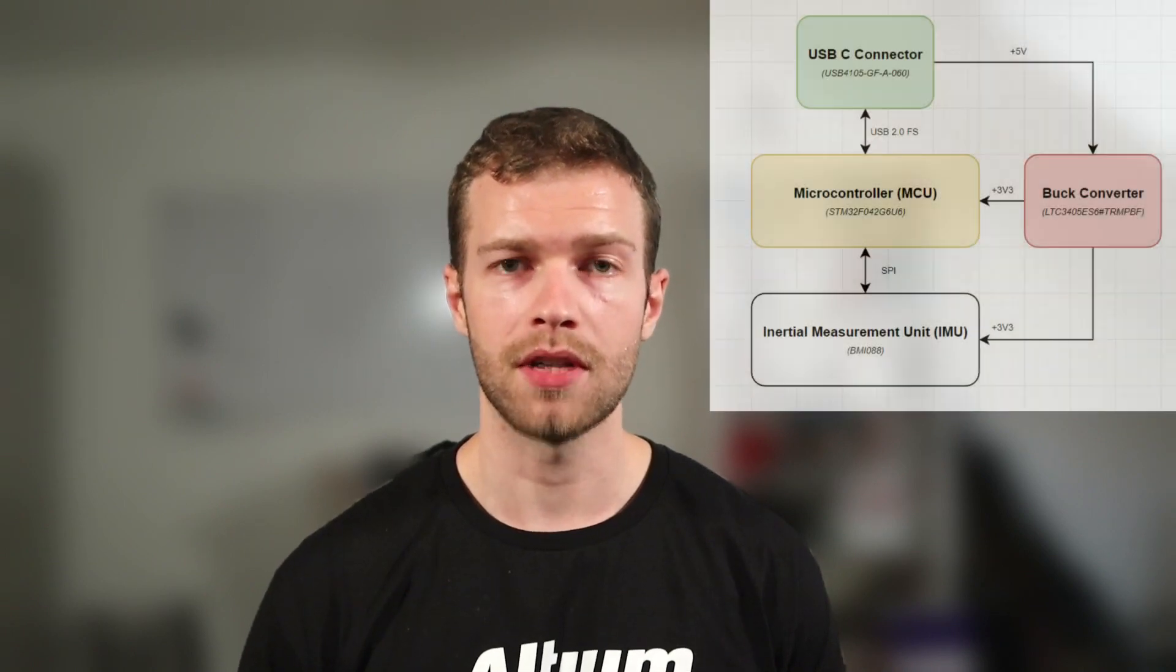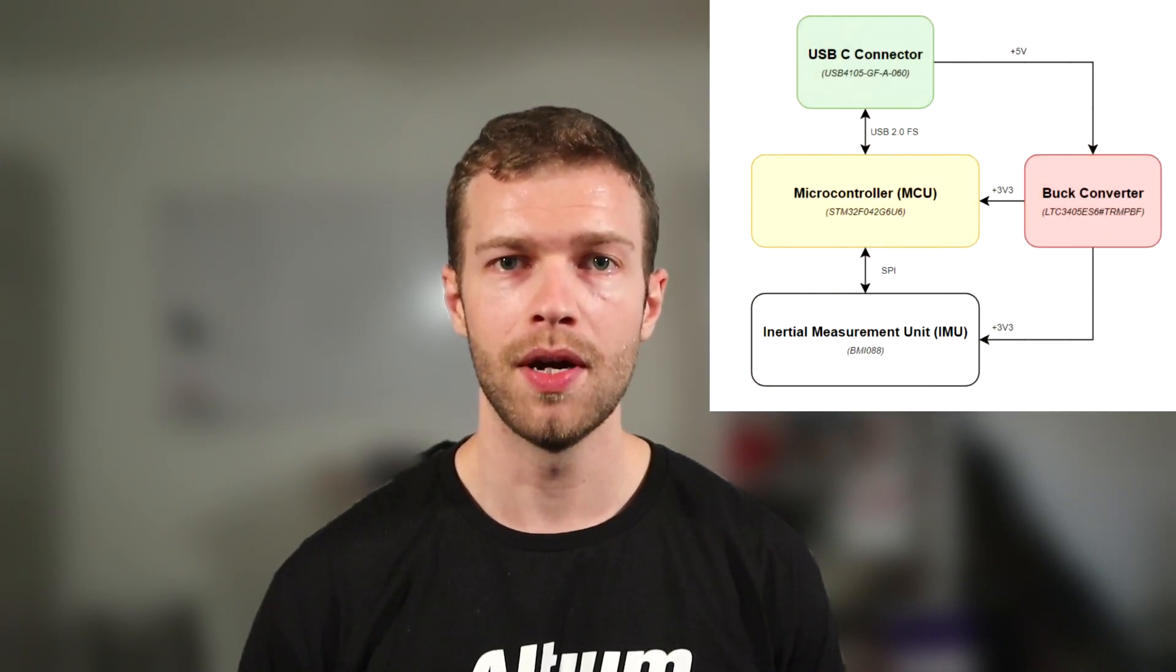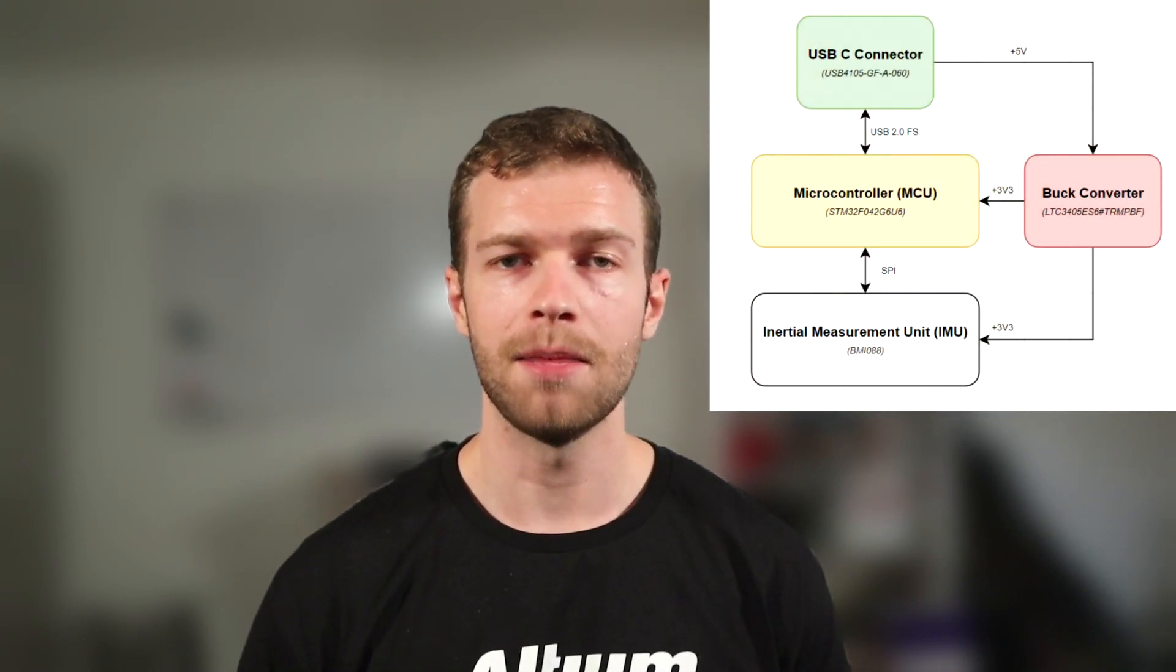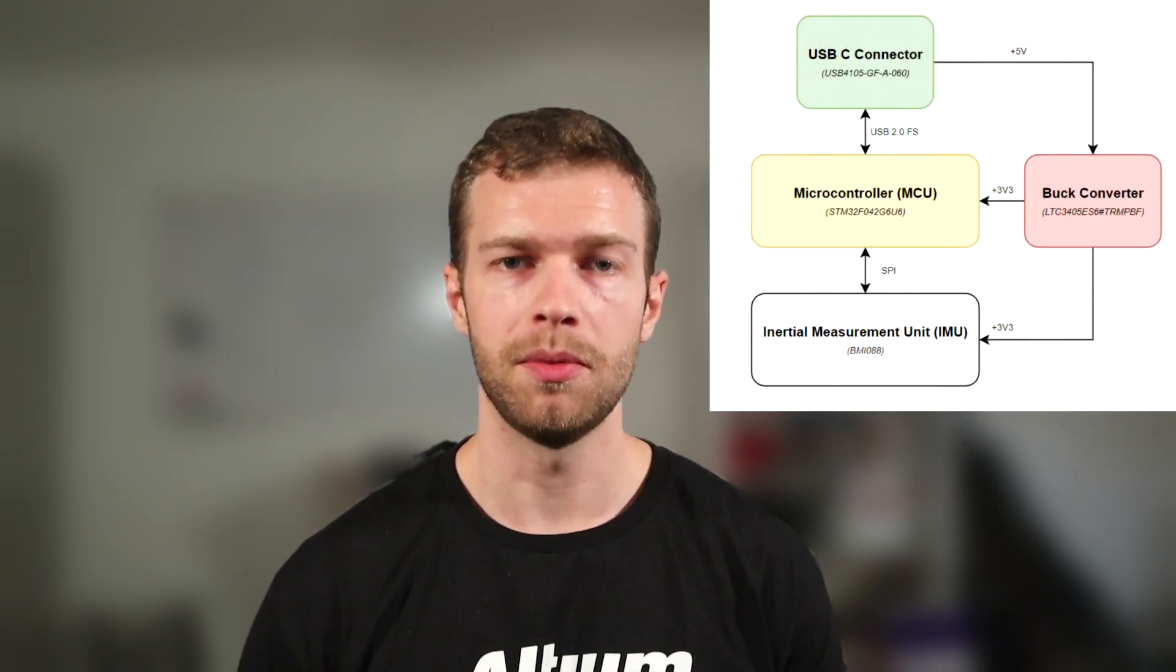Welcome back to this series on designing your own microcontroller-based PCB in Altium Designer. In the previous video, we looked at the board we're going to be making, a block diagram overview, and selected the main components we'll be using.